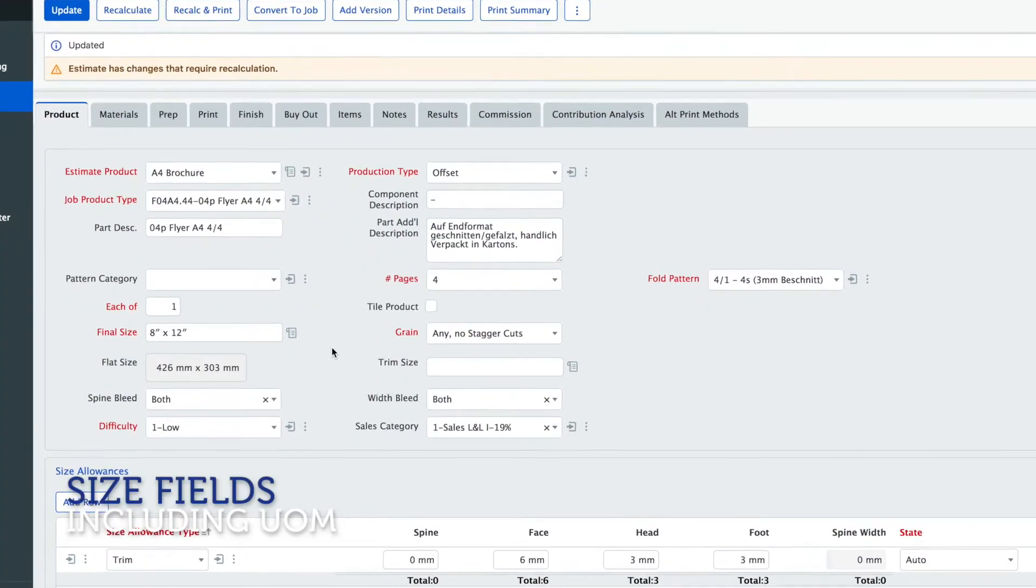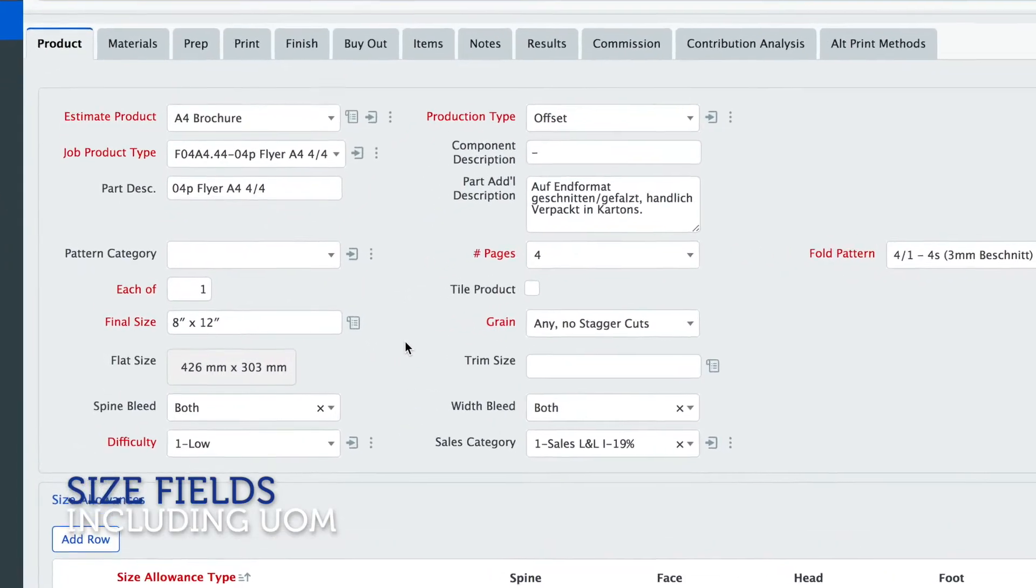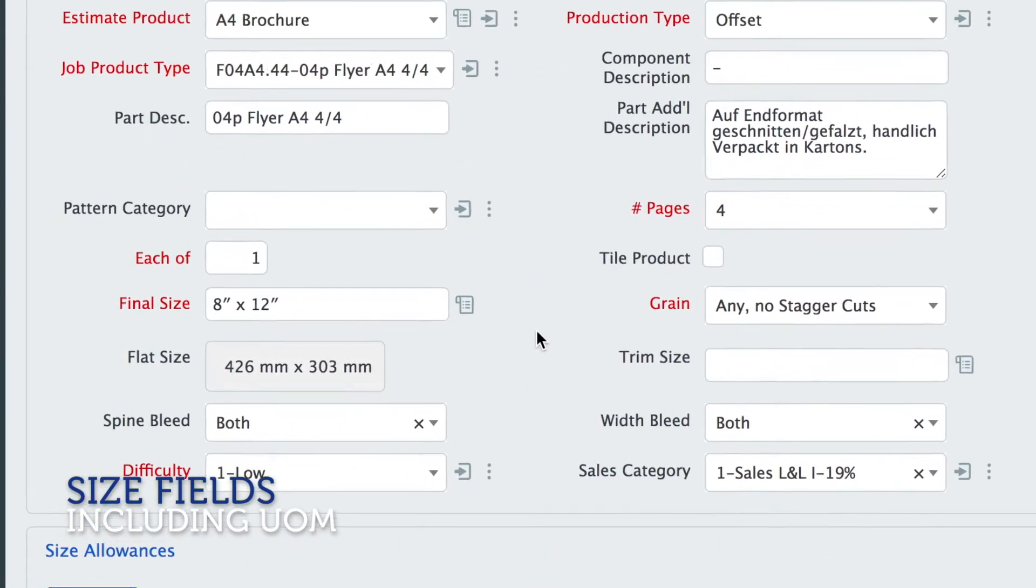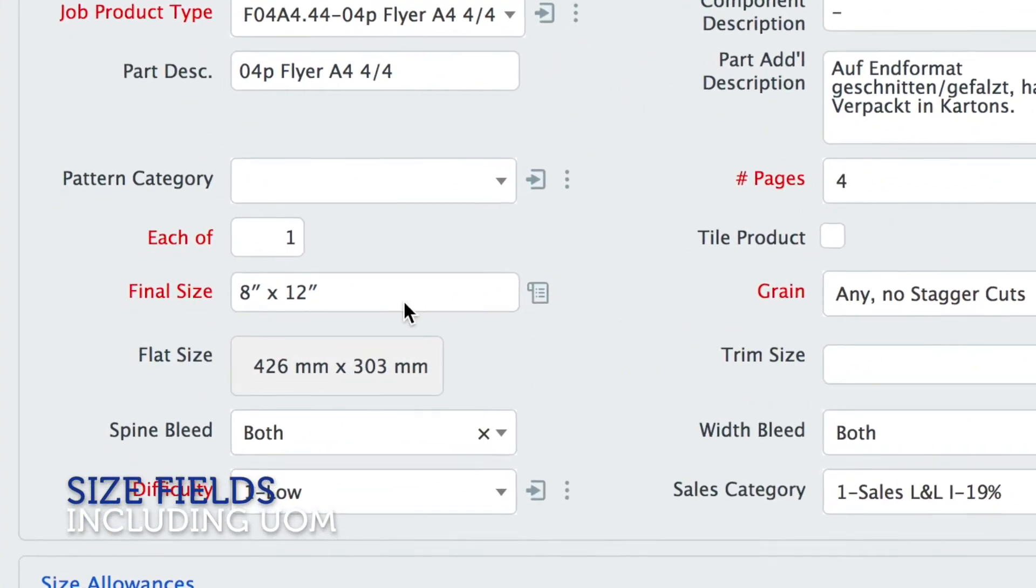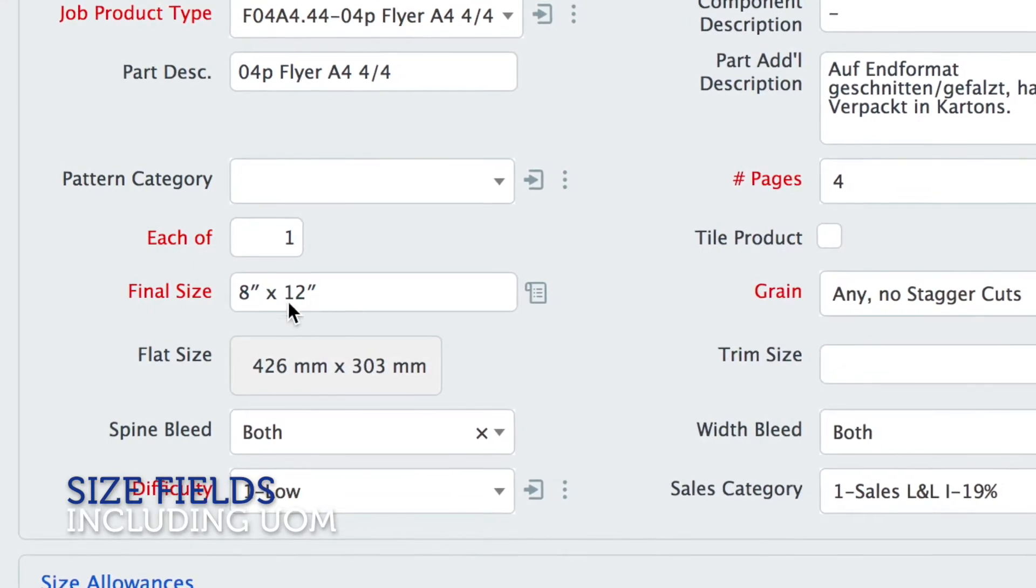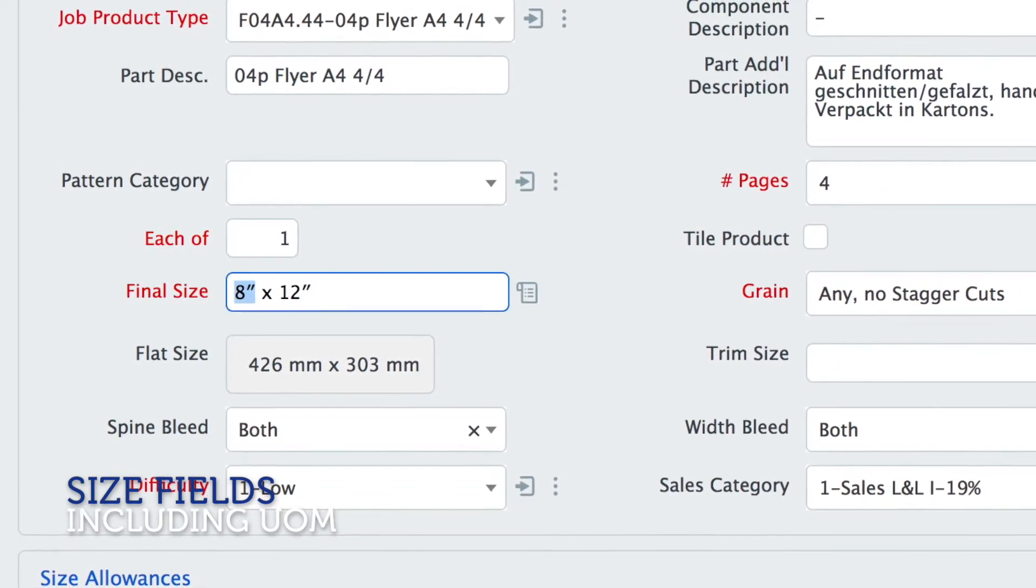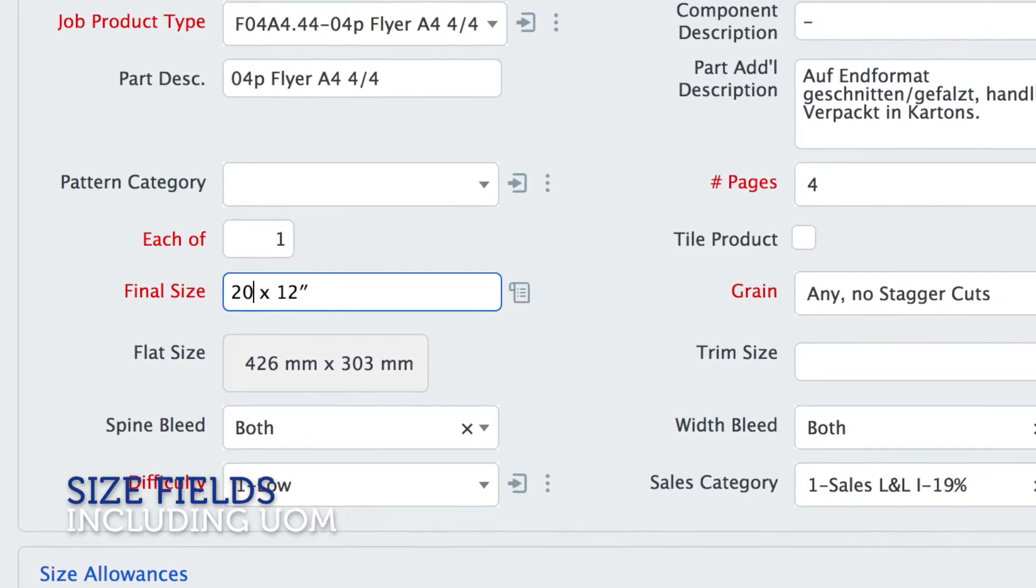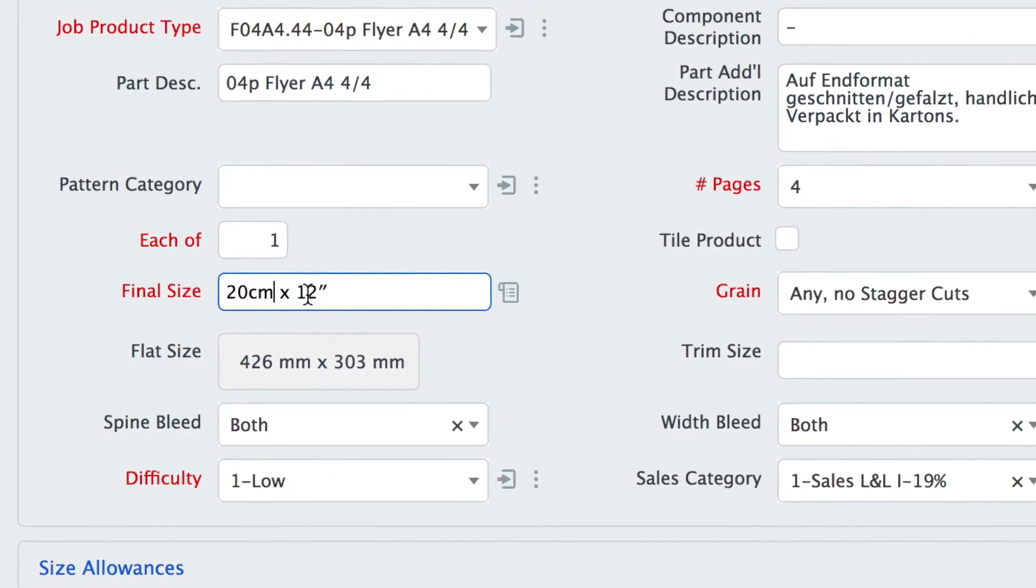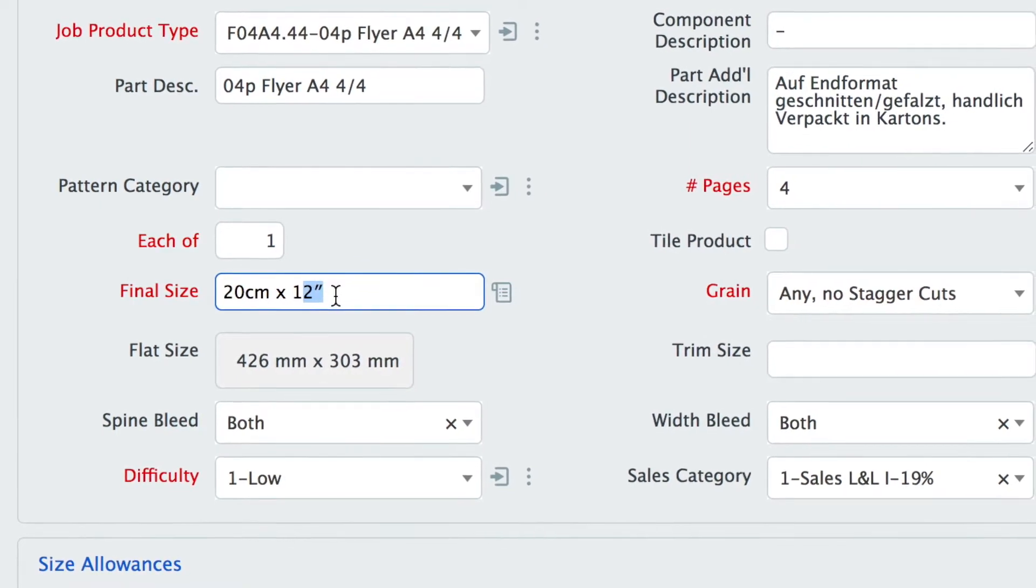Size is now shown in one combined field for the length and the width and they are unit of measure aware so this shows 8 by 12 inches but if you like you can put different units in here so you could even use metric units and put 20 centimeters here.